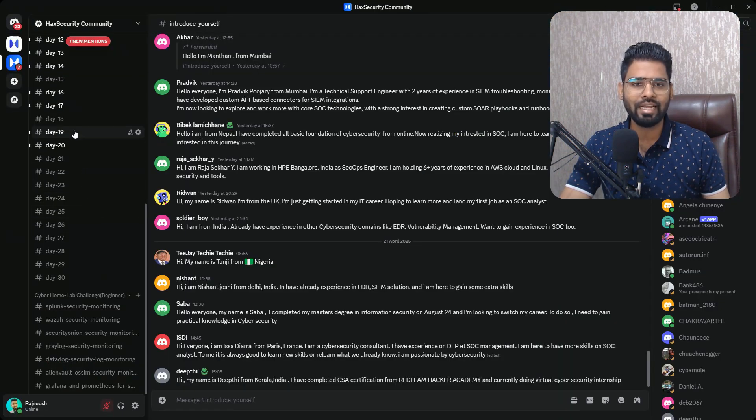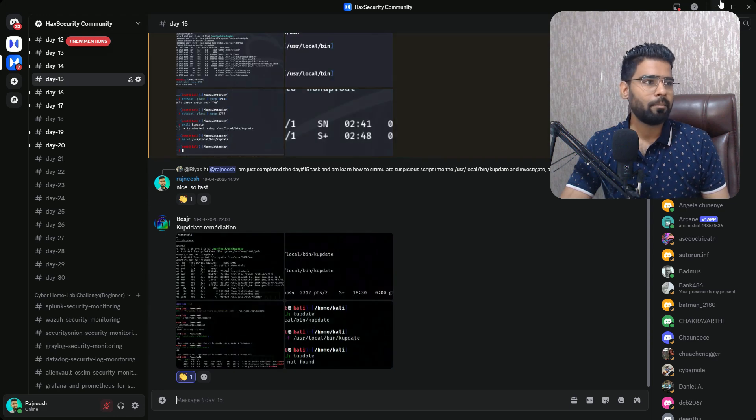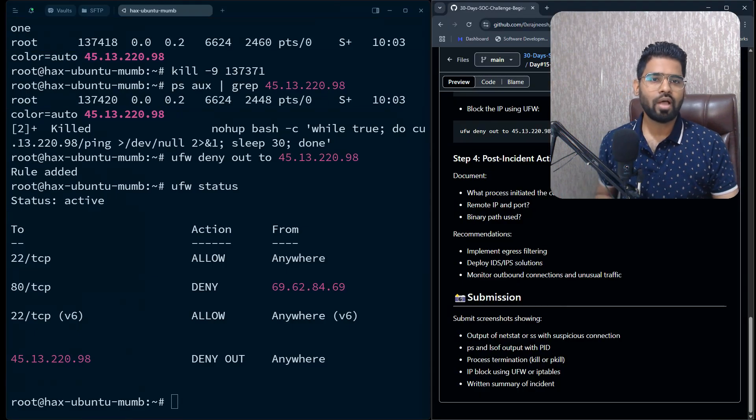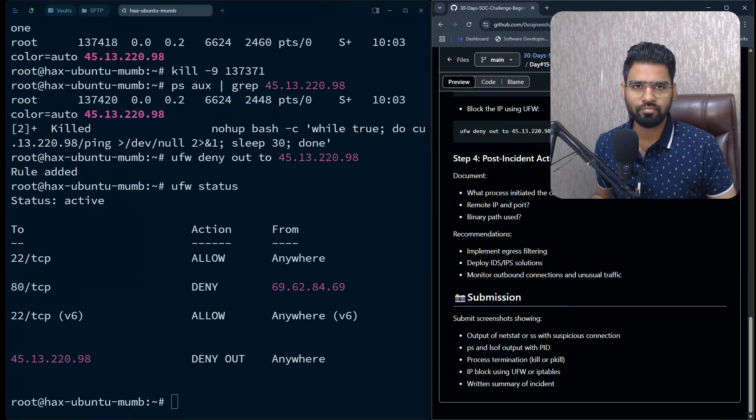What I want from you is to share a snapshot of the UFW rule, a snapshot of the ps command showing the suspicious curl command and IP address, and the netstat command output showing this IP address with the curl command. Make sure you share it in the Day 15 channel. I'll see you in the next video — thank you!